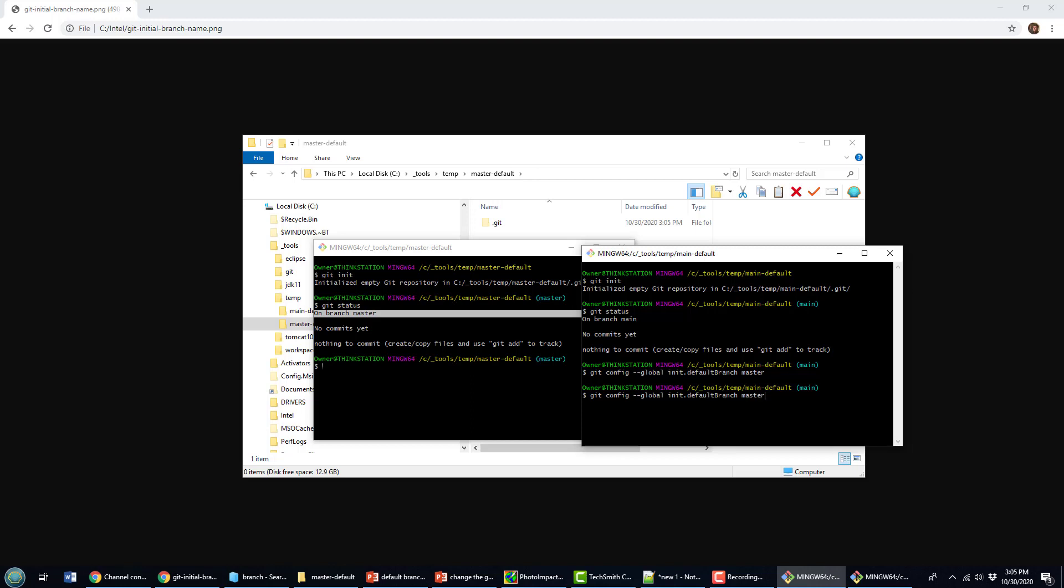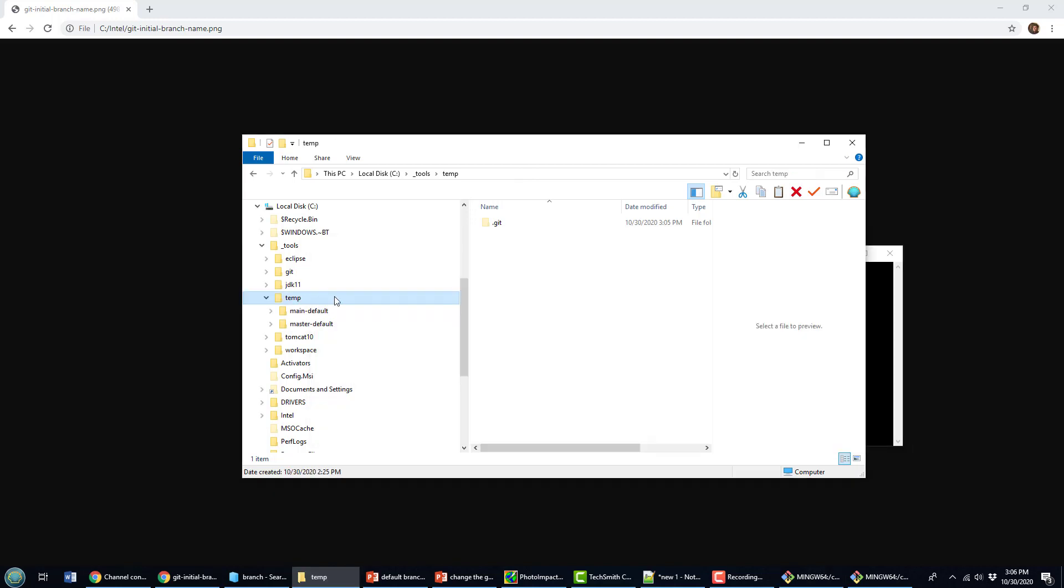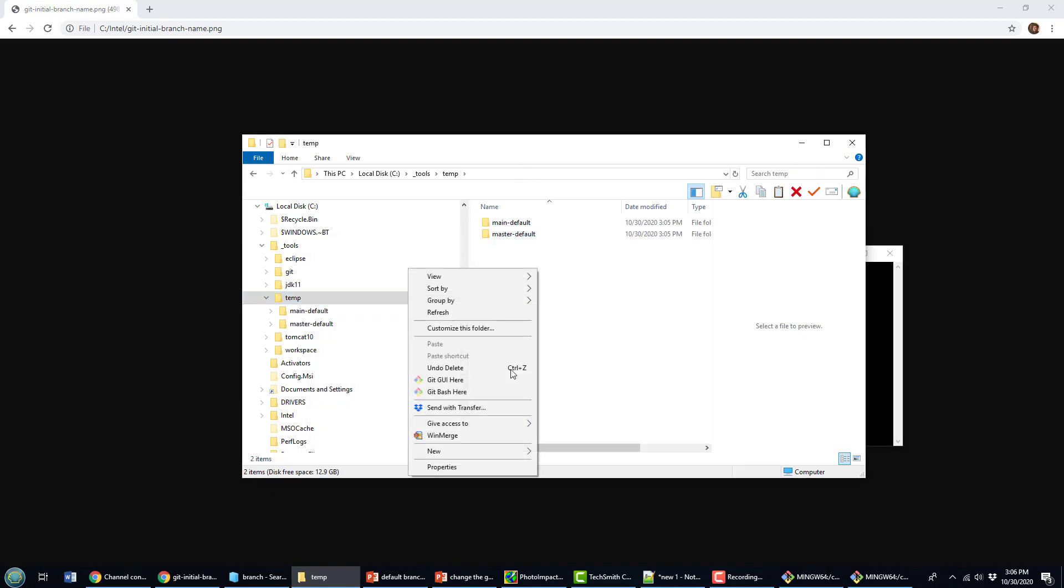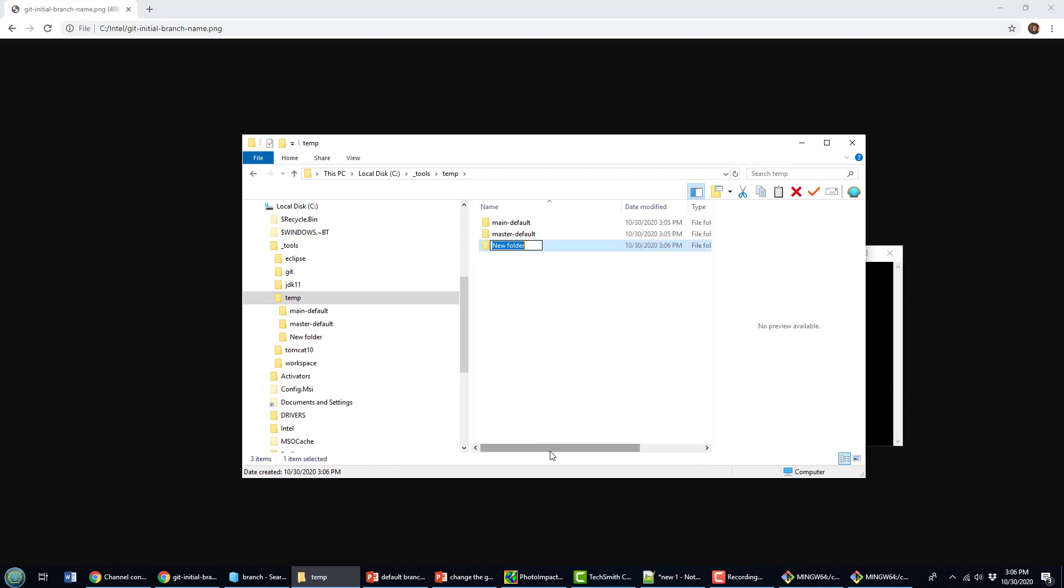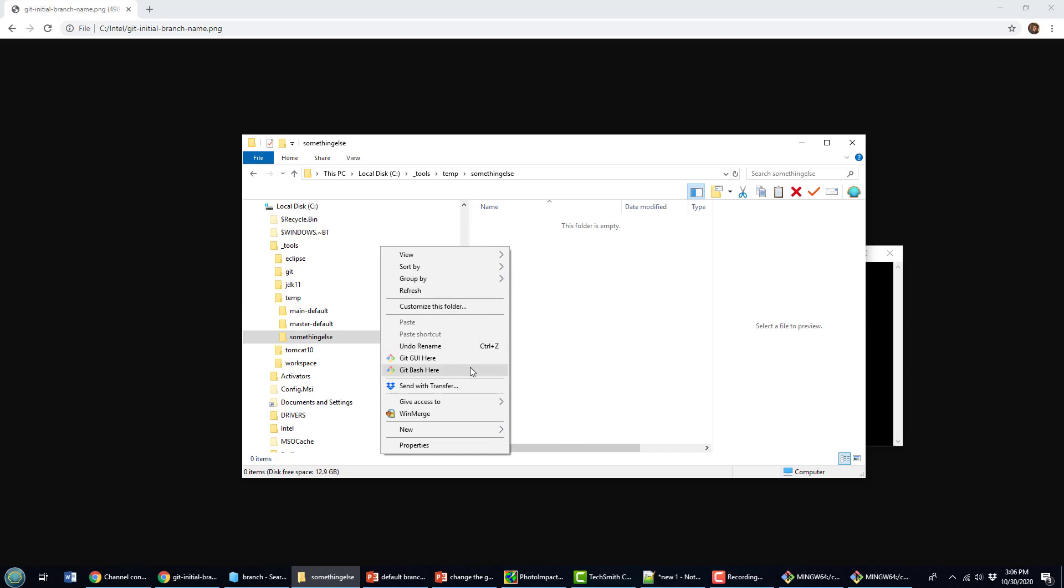And you know, I can do that once again, and I could just call it something else, change the default branch to something else. Now I can create a new folder here. Go in here, run that git command again.